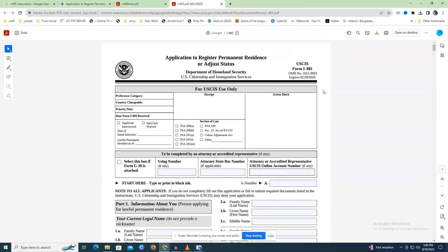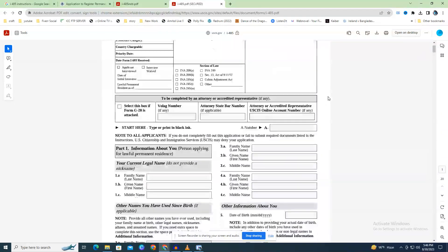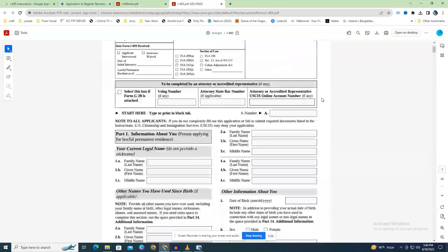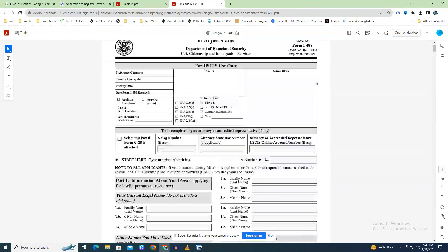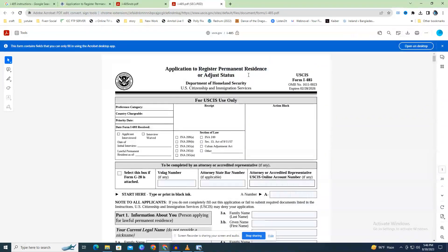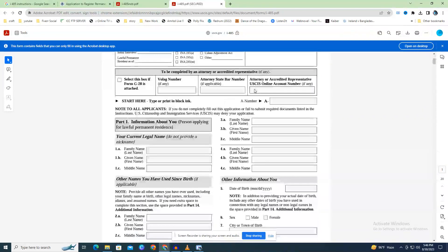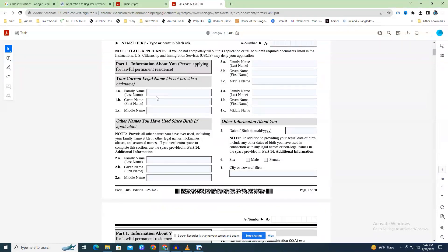Here is a step-by-step tutorial on how to correctly complete the Form I-485 if you decide to complete it on your own. Fields 1.A through 1.C require your legal name. Include your current legal name in its entirety, and include both last names if you have more than one.